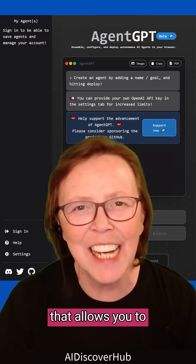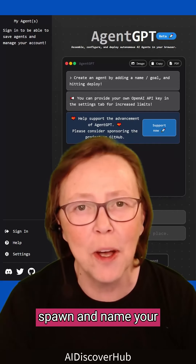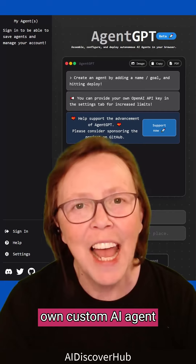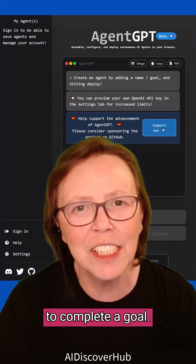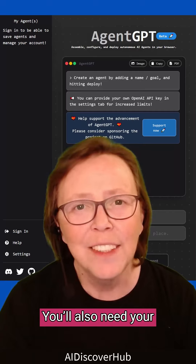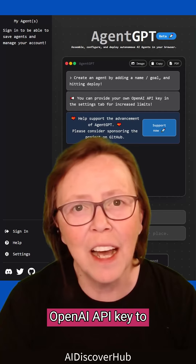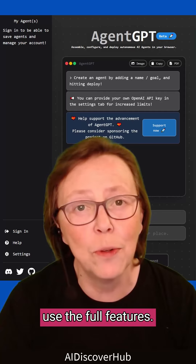AgentGPT is an app that allows you to spawn and name your own custom AI agent to complete a goal. You'll also need your OpenAI API key to use the full features.